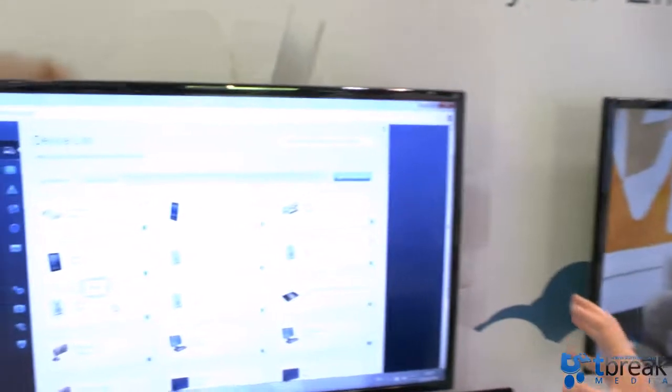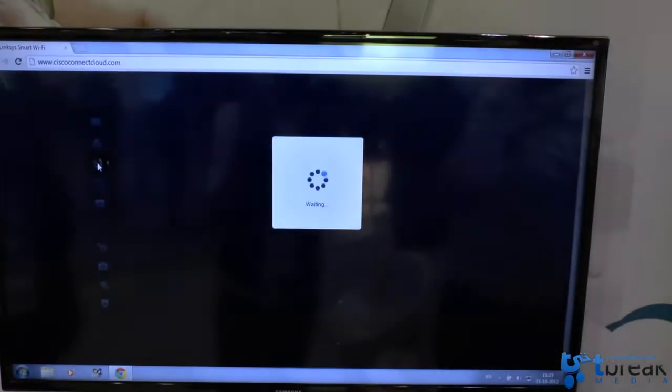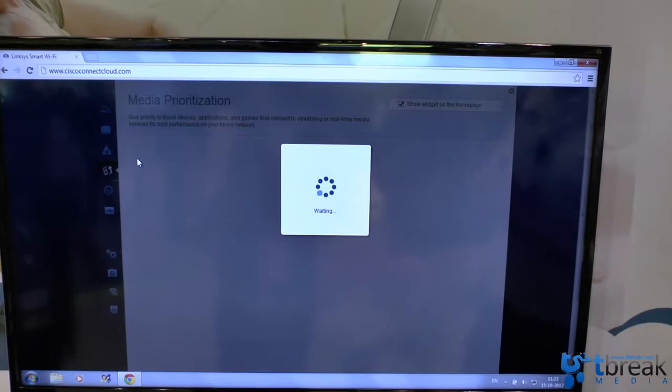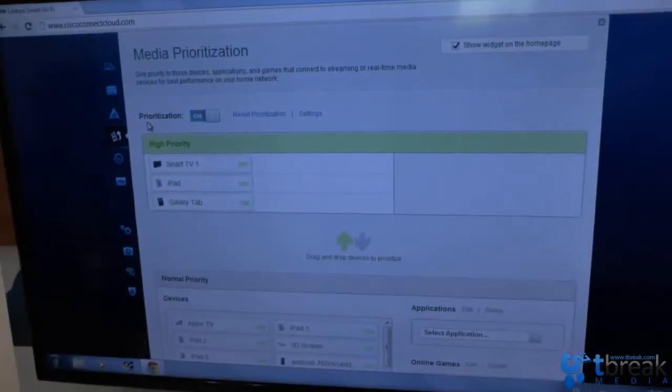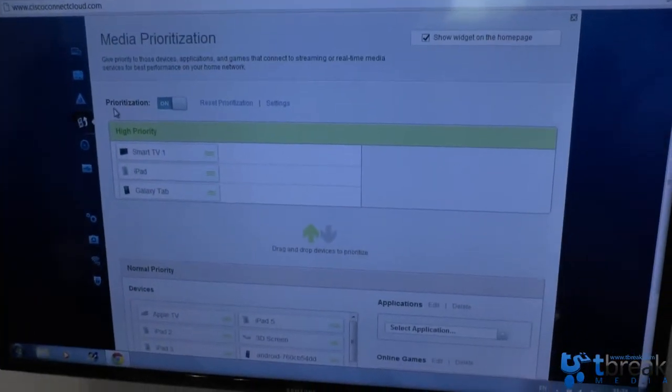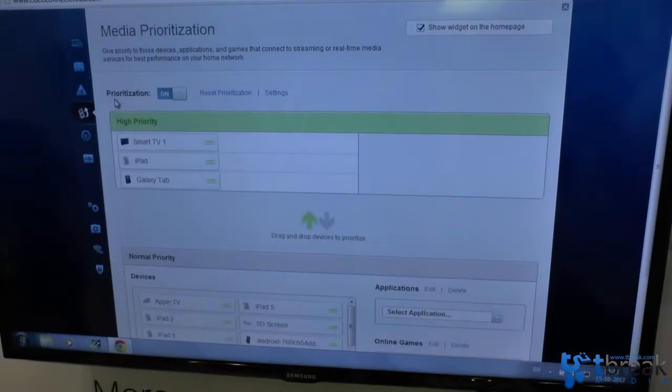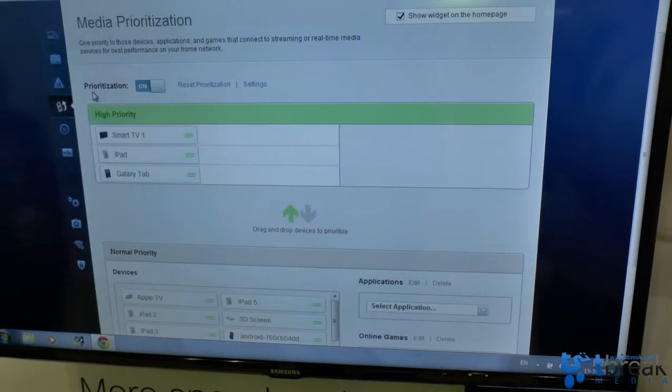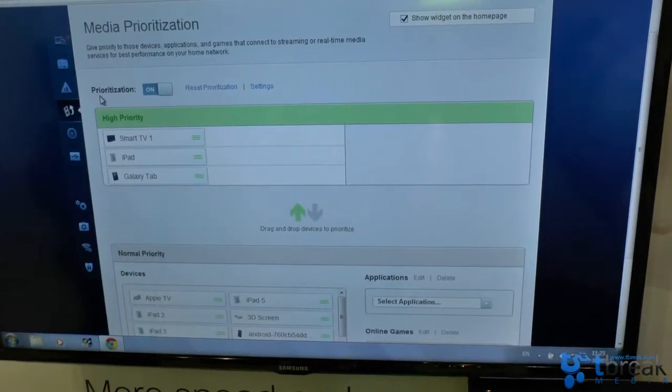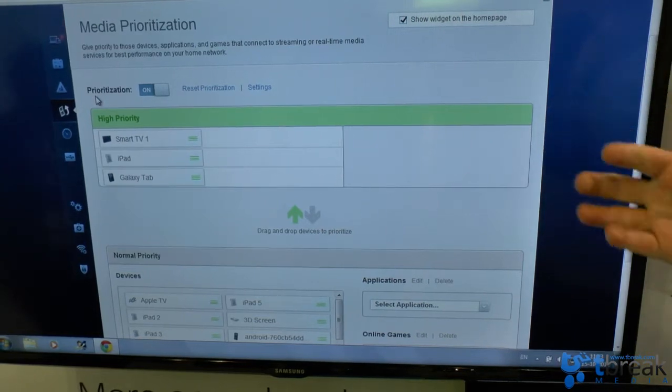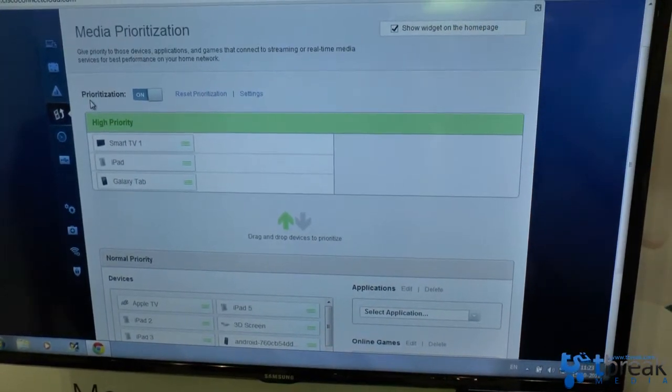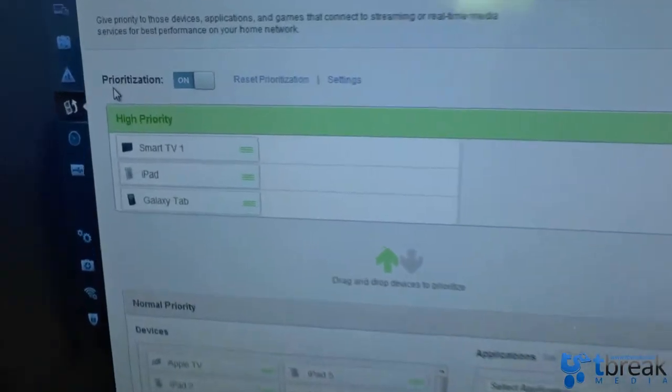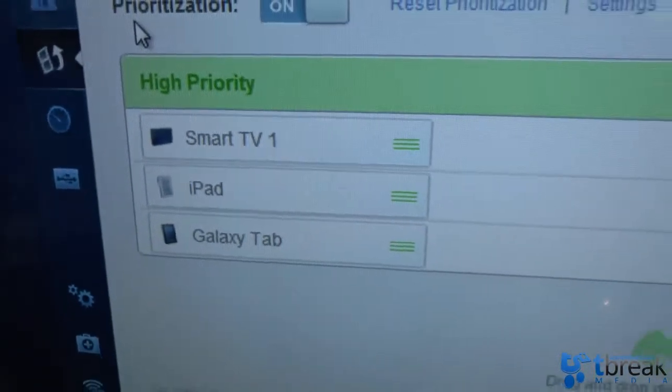What you can do in the interface other than that is for example media prioritization. There is a lot more going on in the network today. People are streaming more on-demand video. People are watching TV on an iPad. Media prioritization is becoming more important. You want to make sure that you have the best experience on the products where you care most about it or on the services that you care most about. So in this case you will see that we prioritize the traffic for a smart TV, for the iPad, for the Galaxy Tab.